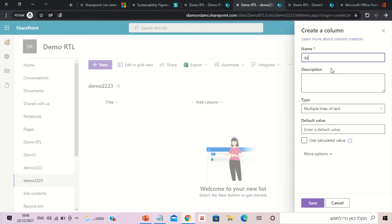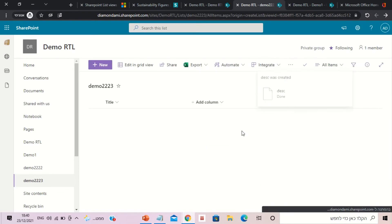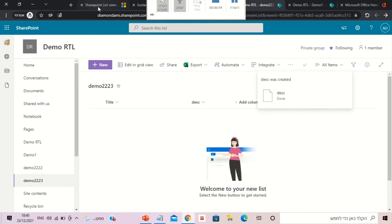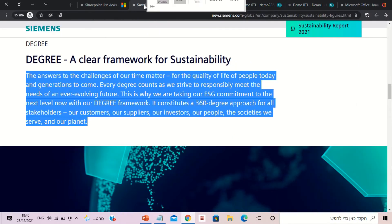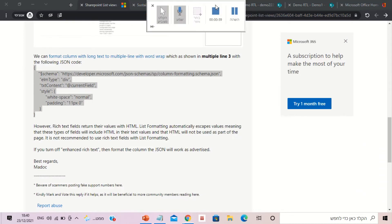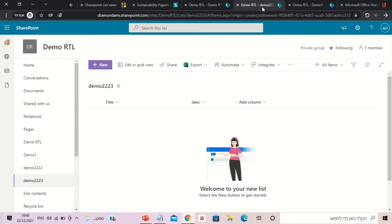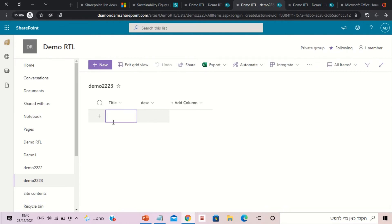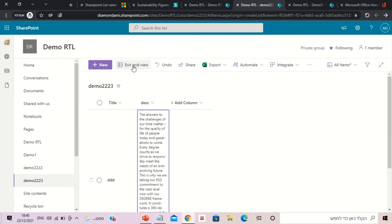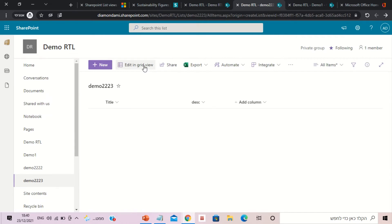I will go and copy some text. I will go into Quick Edit and I will paste the text. As you can see, it only shows one, two, three, four, five lines.